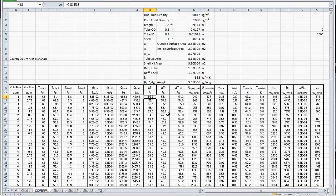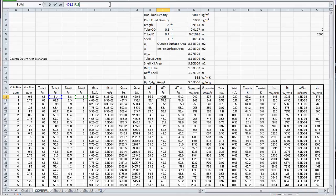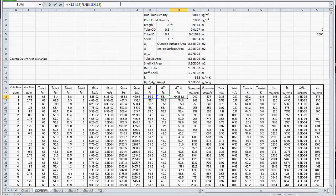Our temperature difference at the left-hand side of our heat exchanger is given by this formula, and at the right-hand side, delta T2 is given by this formula. Note that this is a counter-current heat exchanger. Our delta T log mean driving force is given by the formula using delta T1 and delta T2. Knowing the surface area for heat transfer, the heat transfer rate, and the delta T log mean, we can calculate the overall heat transfer coefficient.